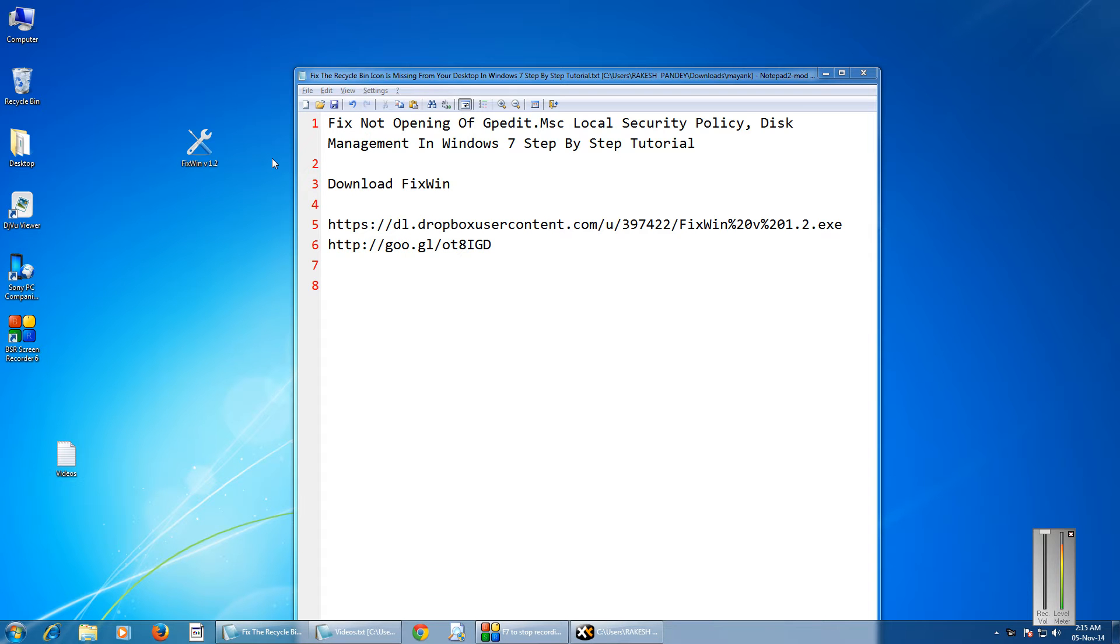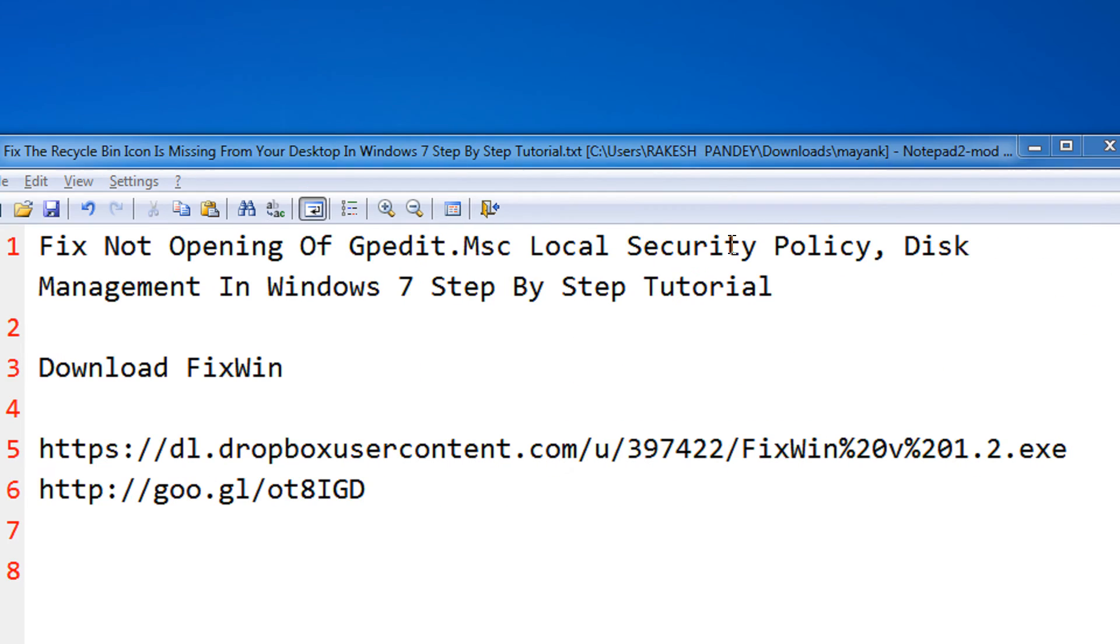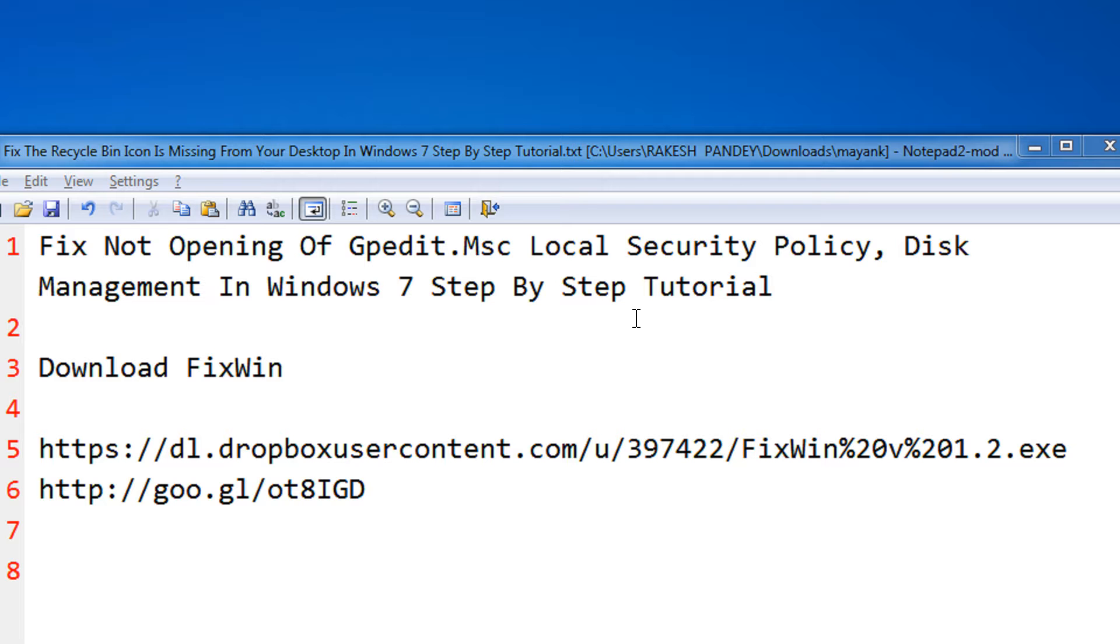Hi and welcome to another tutorial. In this video, I'm going to show you how to fix the not opening of gpedit.msc or the Local Security Policy disk management in Windows 7.